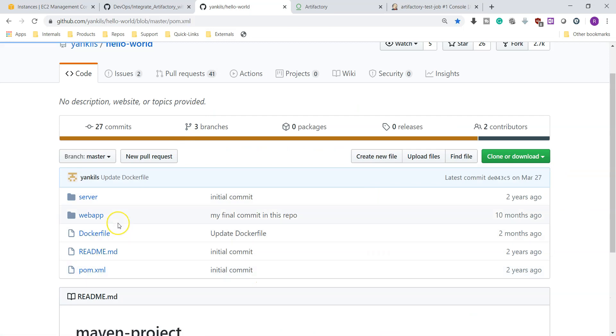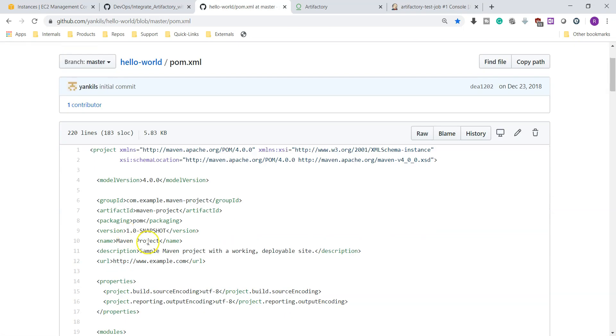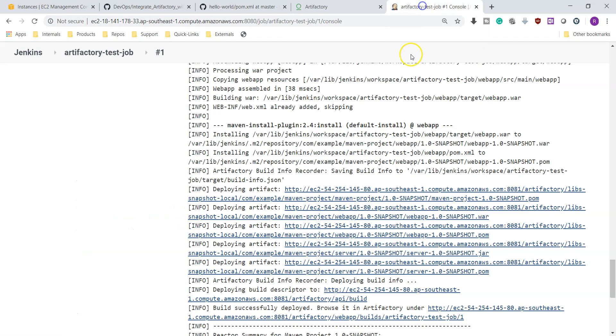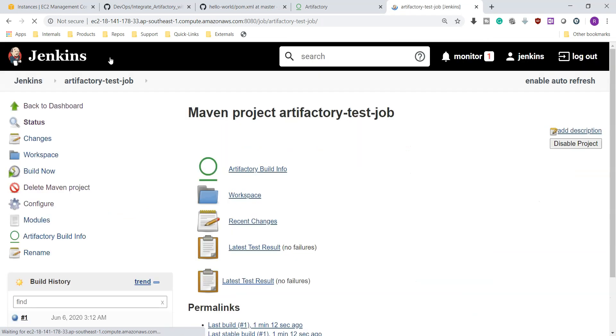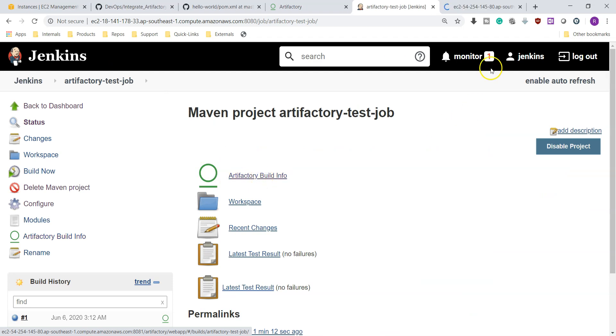How does it know it is a snapshot? If you go to your pom.xml, there we will update whether it is a snapshot or release. You can see here it is a Maven project and the version is snapshot. If it finds this keyword, then it treats it as a snapshot. Anyway, so build is successful, it stored artifactories in Artifactory.